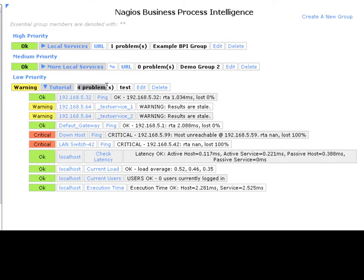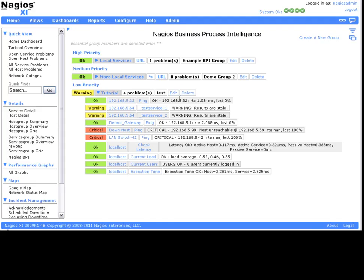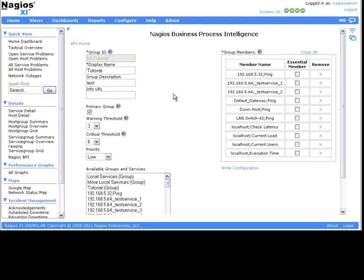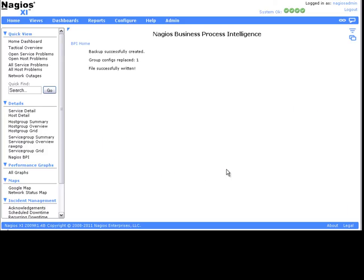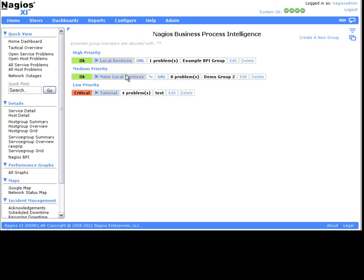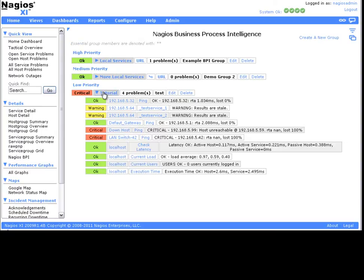Now when we take a look at our group state, we'll see that the warning threshold of 3 has been exceeded, so our group is now in a warning state. Now let's edit our group again and set our critical threshold to 4. And as you can see, this changes our group state to critical since our critical threshold has been hit.